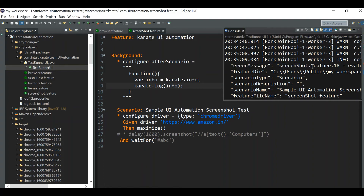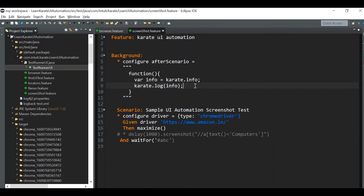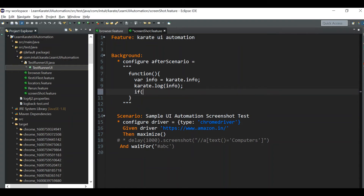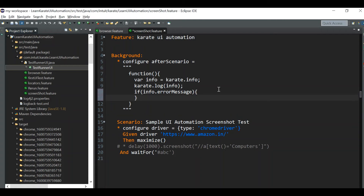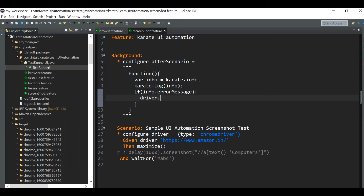Now we know that if the test fails, there is content in the error message and it's not null. Based on that, we'll write our function to take the screenshot. We check the condition: `if (karate.info.errorMessage)` — since `info` has many fields and we only need `errorMessage`, we use dot notation just like traversing JSON. If `karate.info.errorMessage` is truthy, we call `driver.screenshot()`.